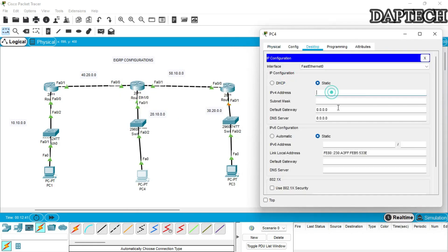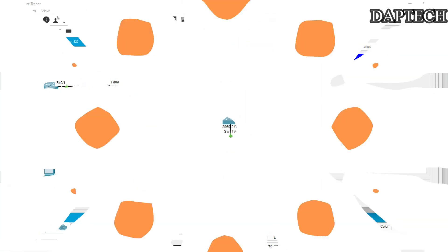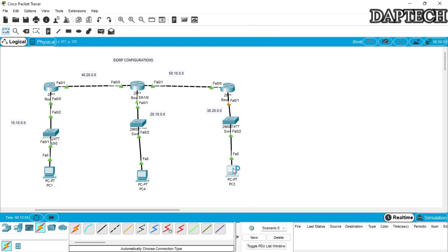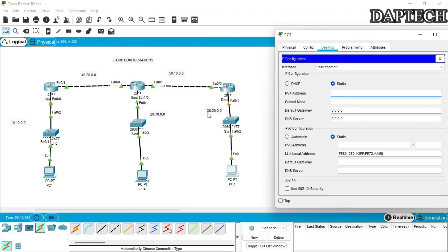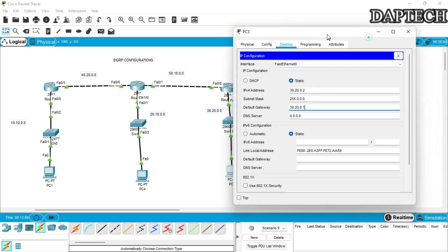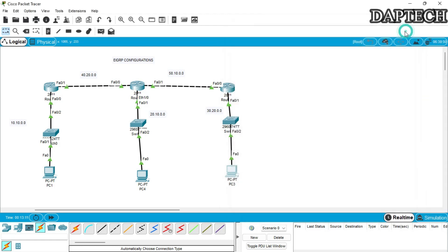The second PC's IP address should be in the 20.10.0.0 range — 20.10.0.2 — with default gateway 20.10.0.1. The third PC's IP address should be in the 30.20.0.0 range — 30.20.0.2 — with default gateway 30.20.0.1.